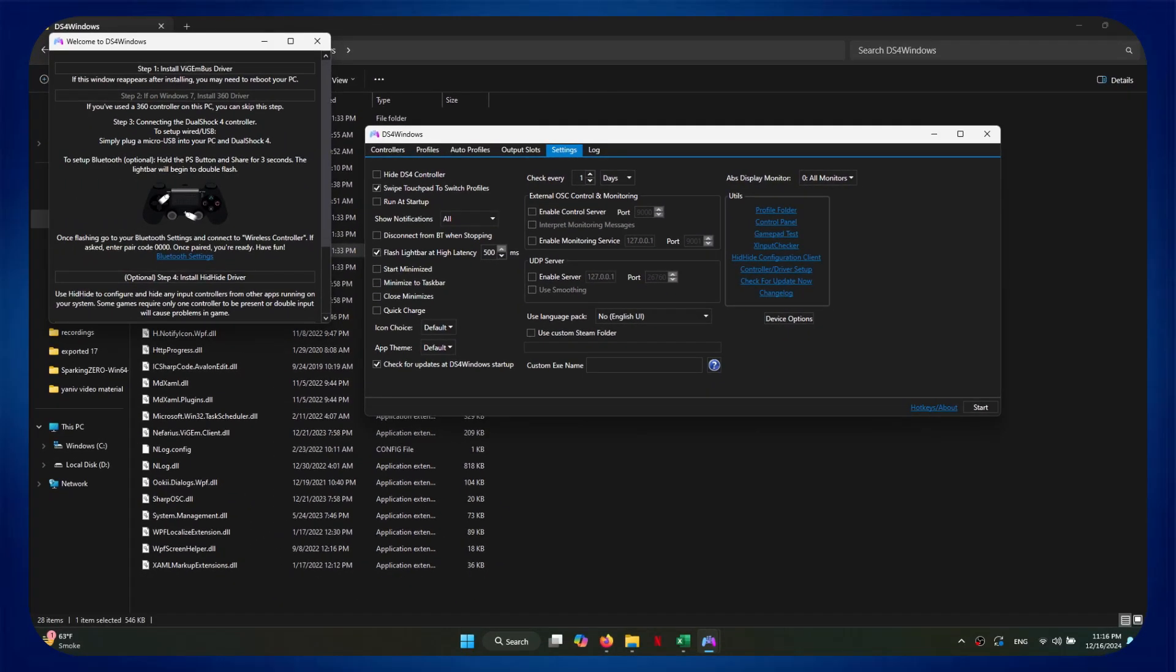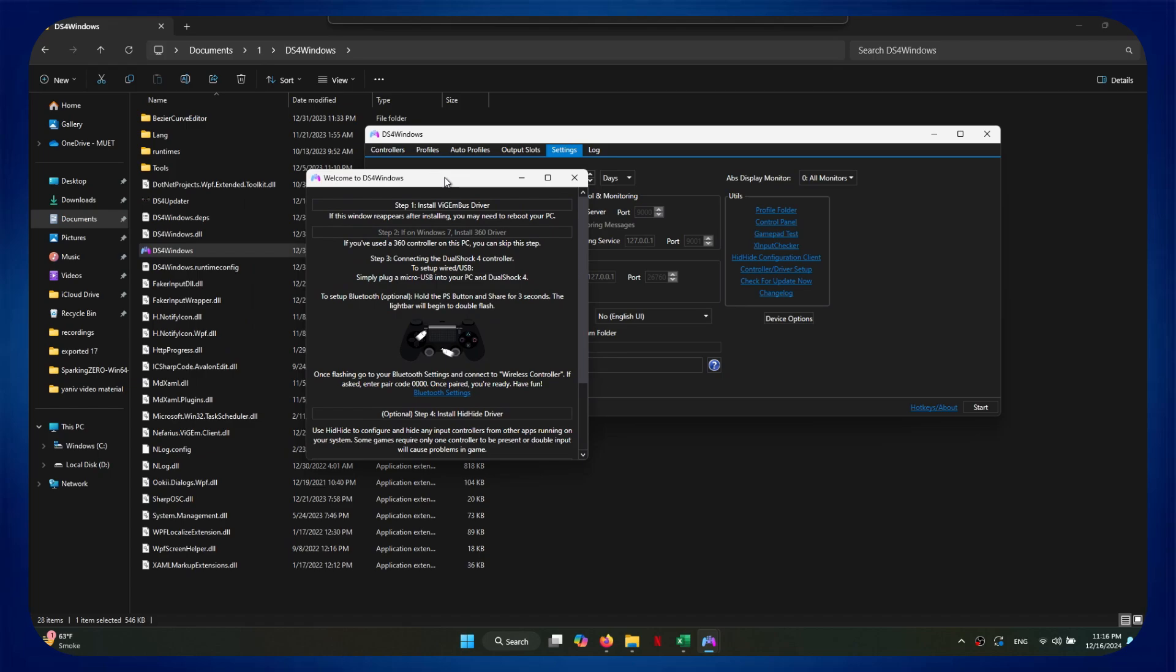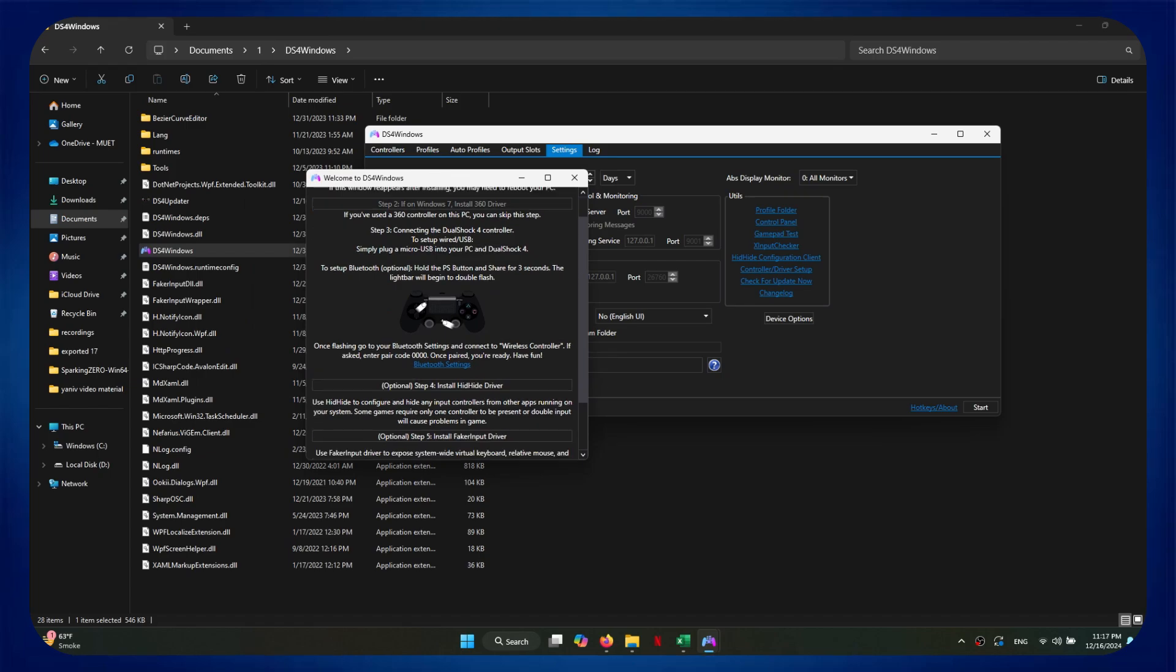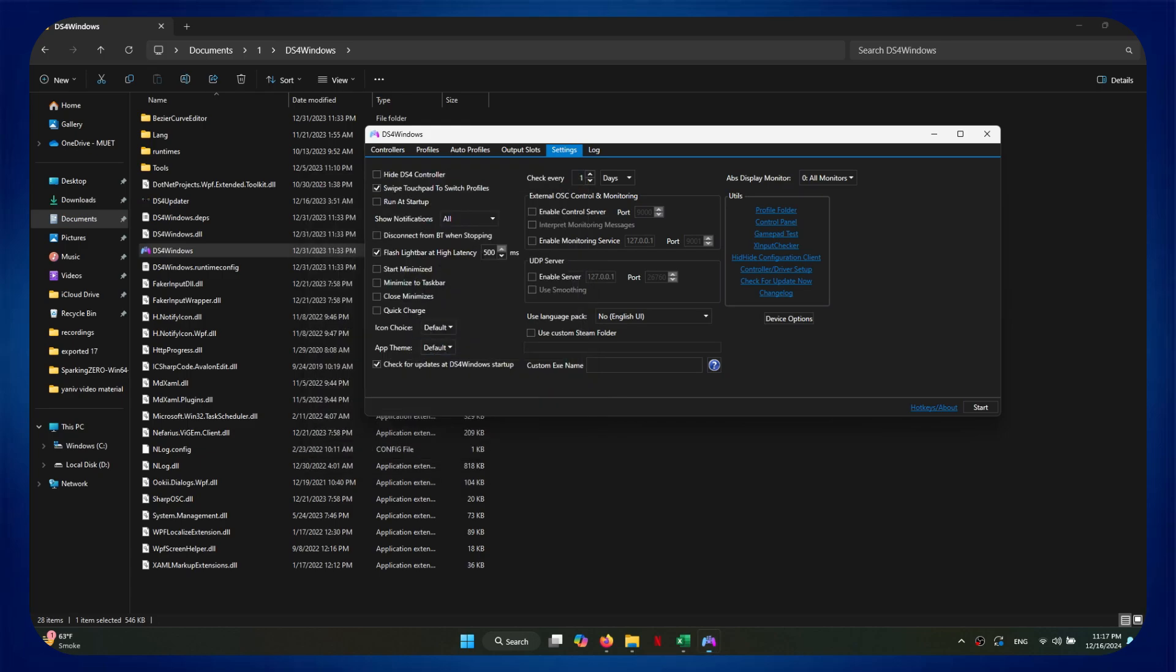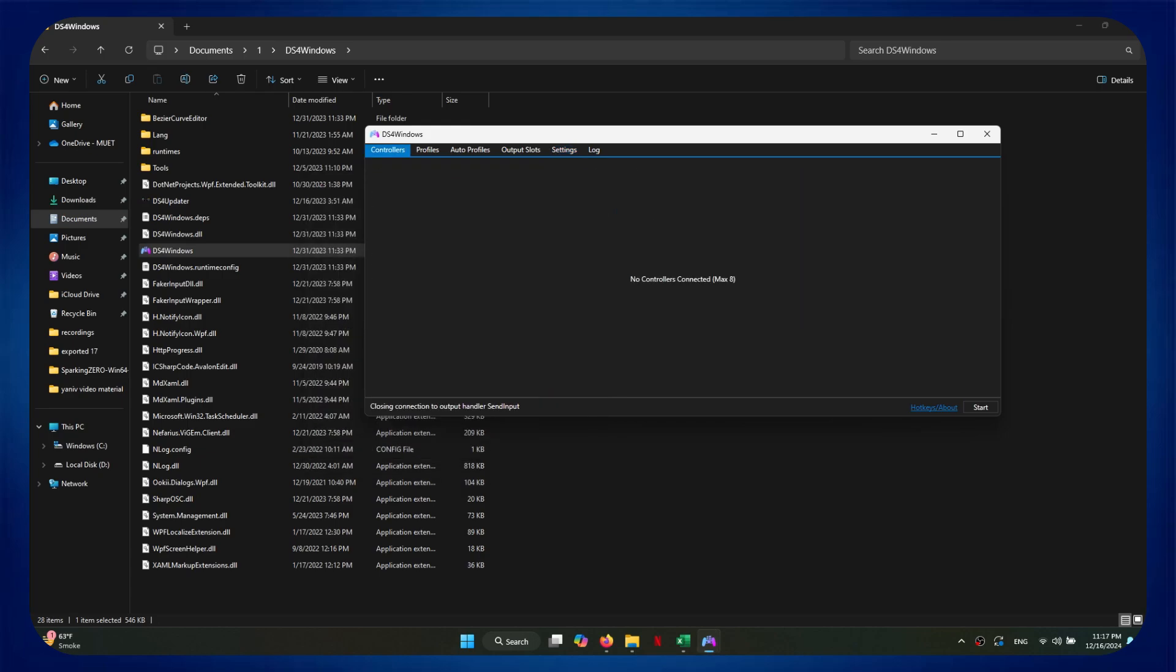Inside it, you just need to install the first software and also the HIDHIDE software just in case you need it. Once done, click on the finish button and connect your DualShock 4 controller.